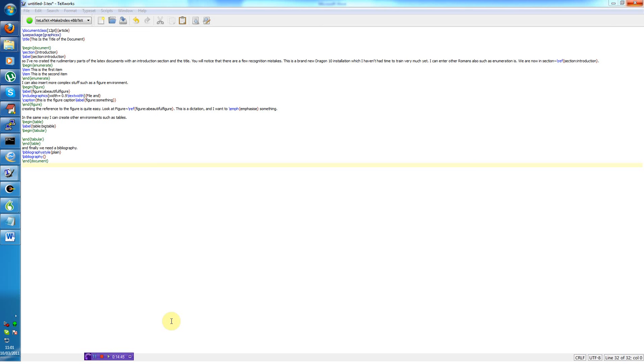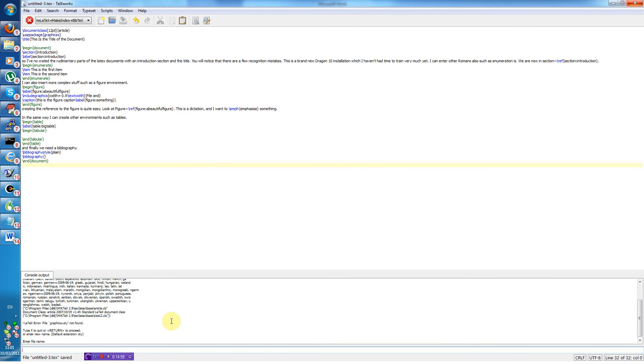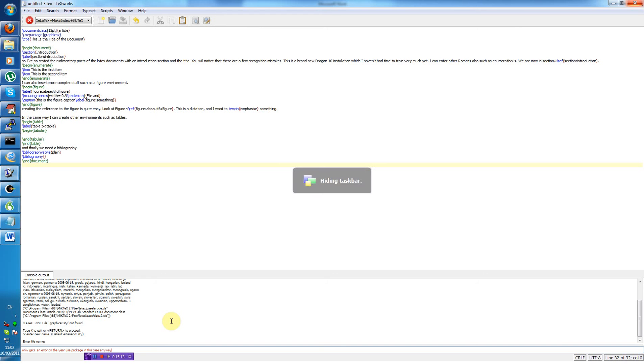The next step is to compile the document. That will probably not work since I haven't really included the correct files but we can try. Typeset. Yep and we get an error on the use package in this case. Well anyway, this is the LaTeX workflow with the LaTeX in Unimacro. It's not currently available in the release version but it will soon be I hope. Thank you.